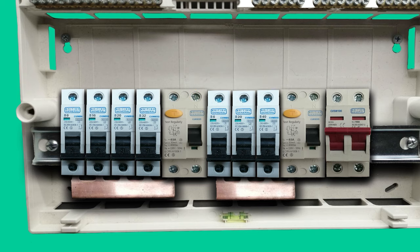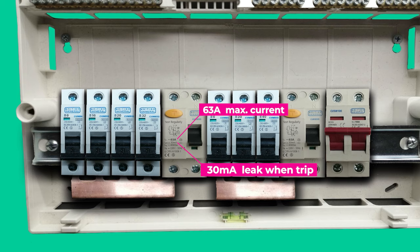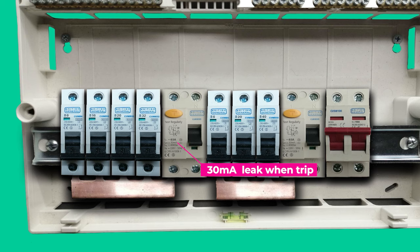There are also some numbers printed on the RCD like 63 amps. This is the maximum current for this RCD and below you can find a figure of 30 milliamps. This means that if 30 milliamps or more current leaks somewhere outside of the circuit, the RCD will trip. 30 milliamps is equal to 0.03 amp.